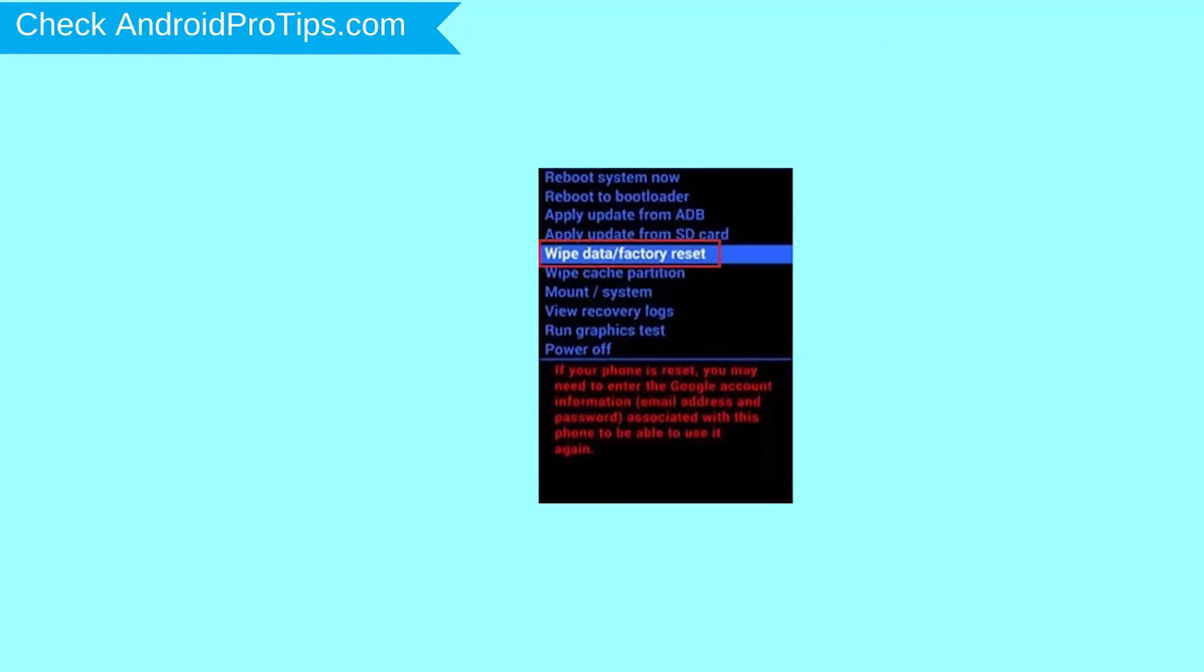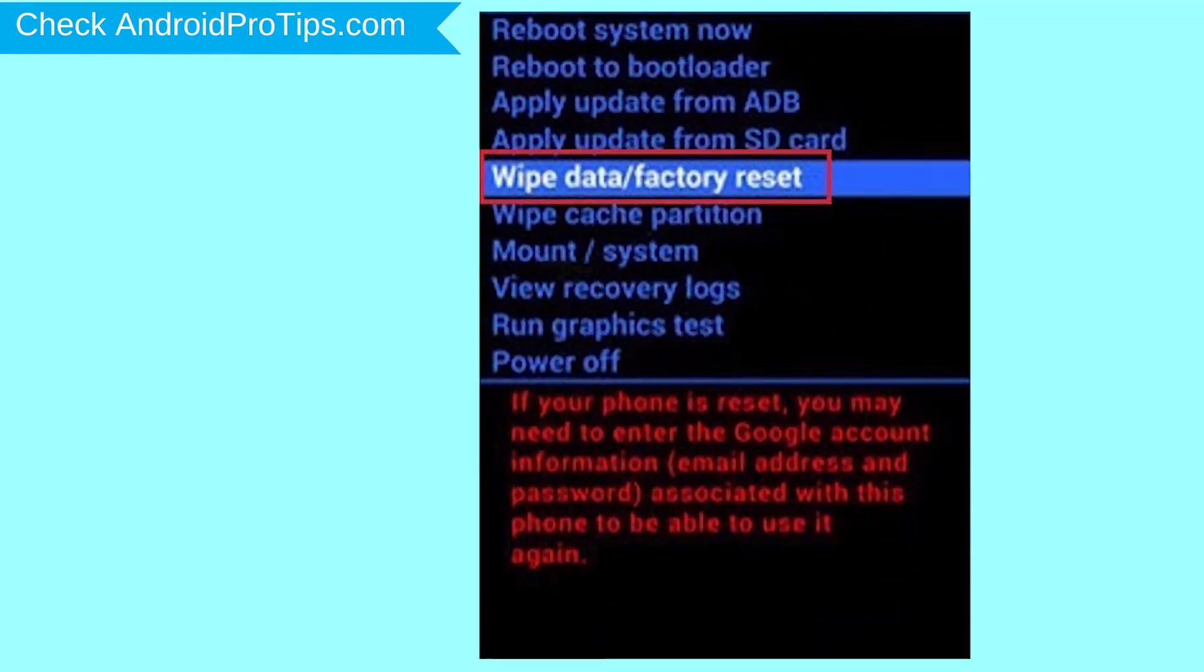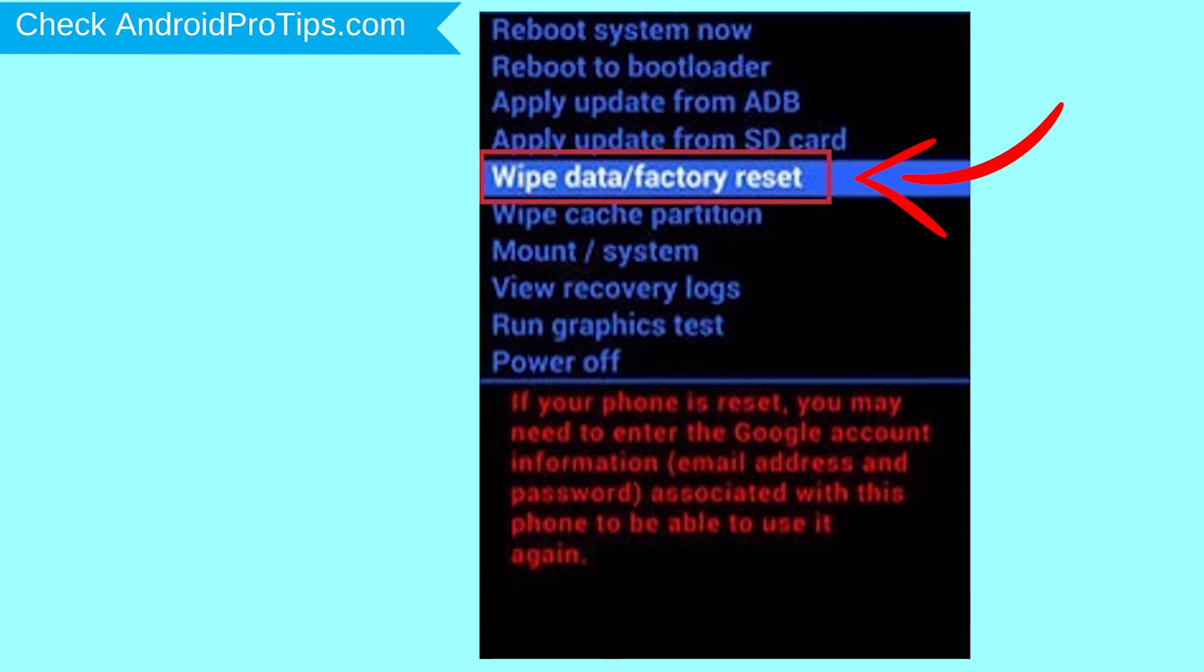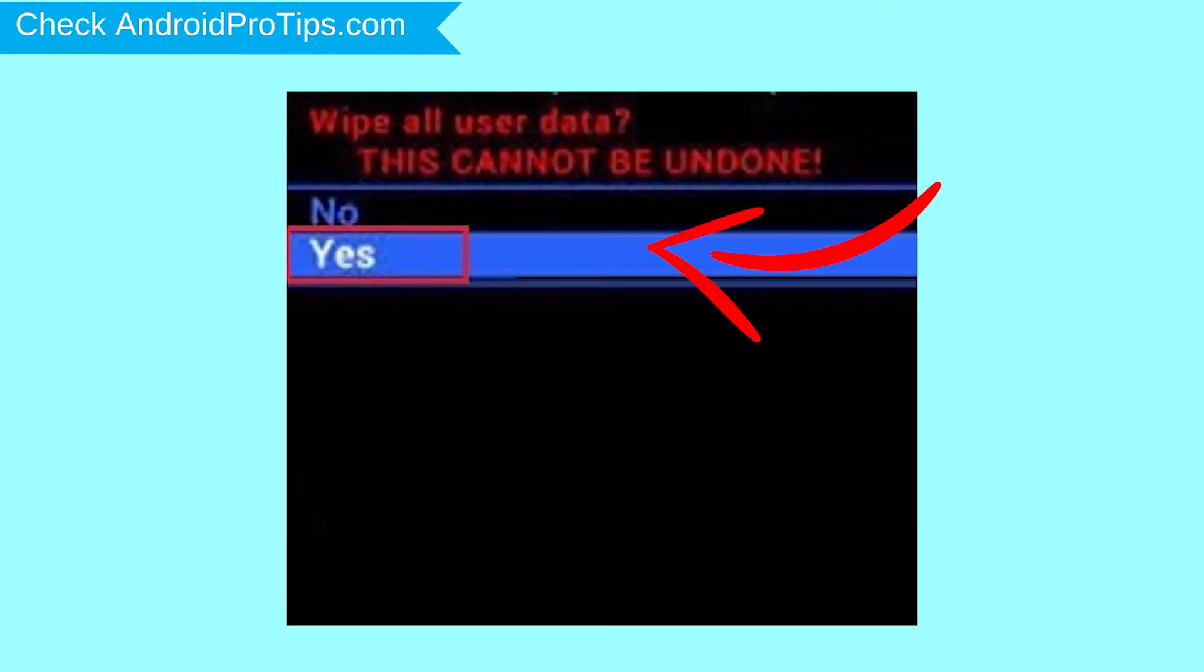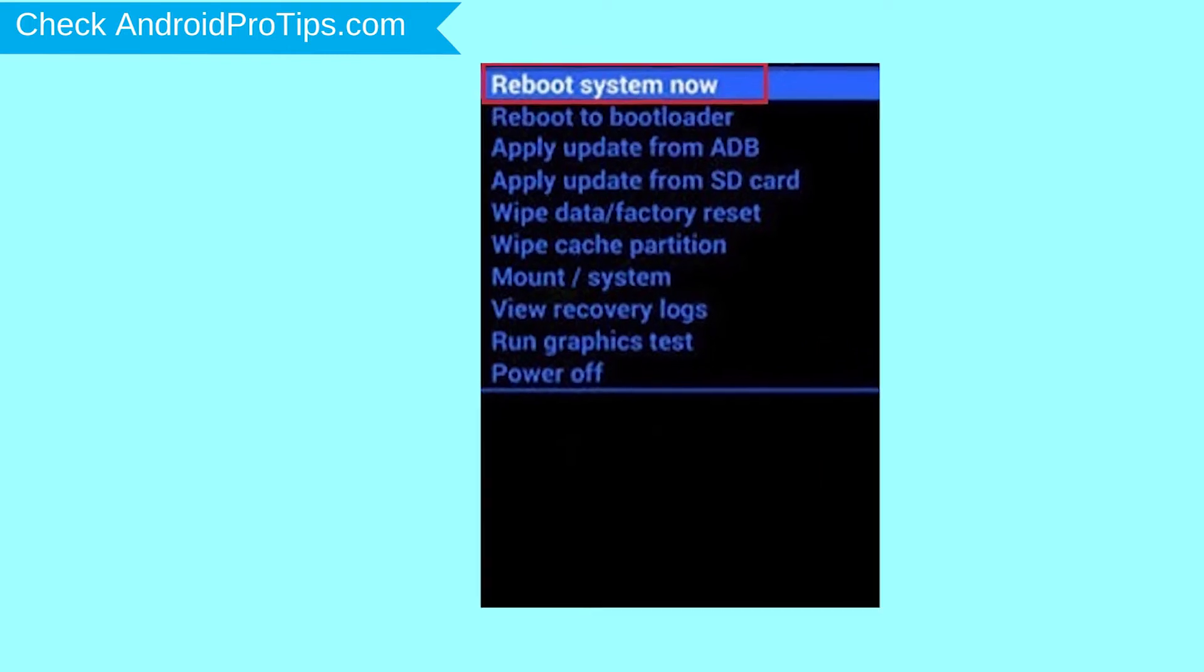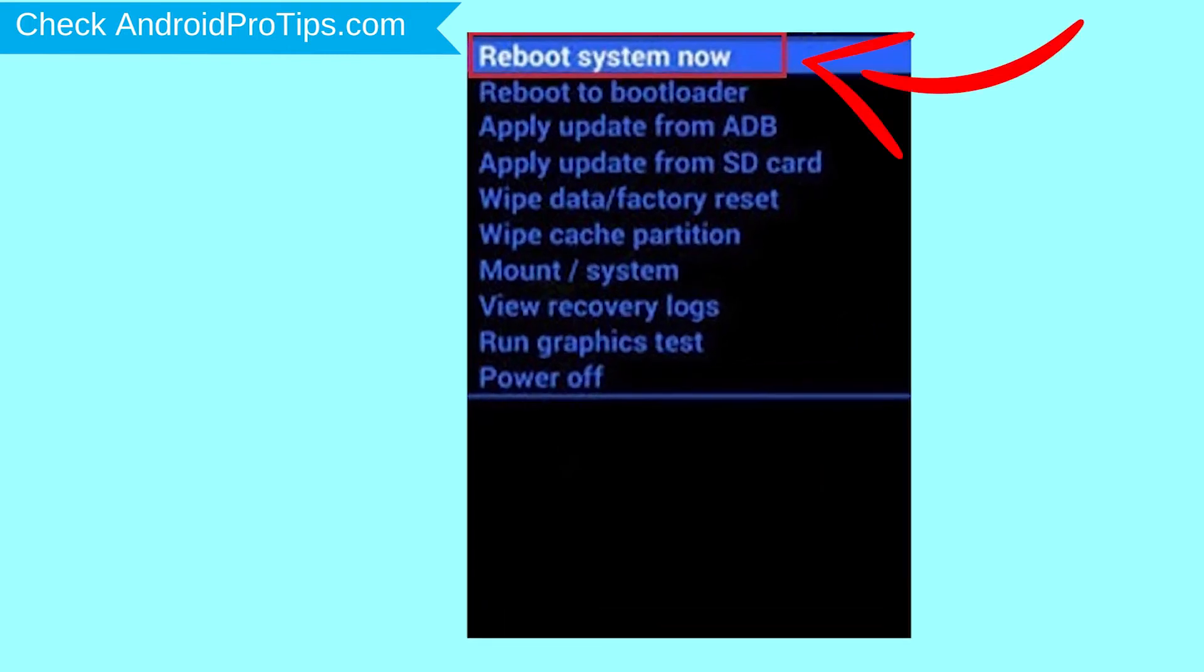Choose the option to wipe data and factory reset with volume buttons to select and power button to accept. Next, select Yes option. Finally, select Reboot System Now option.